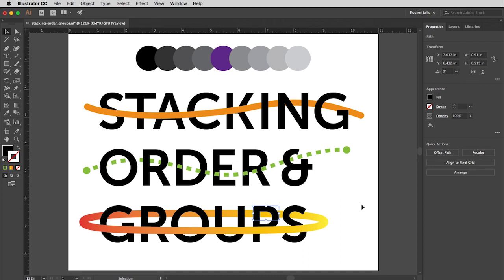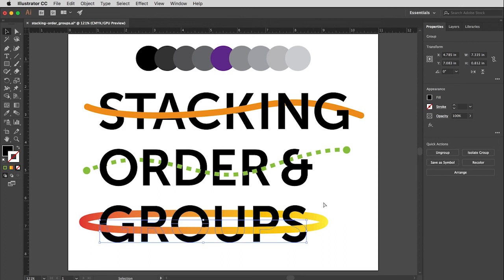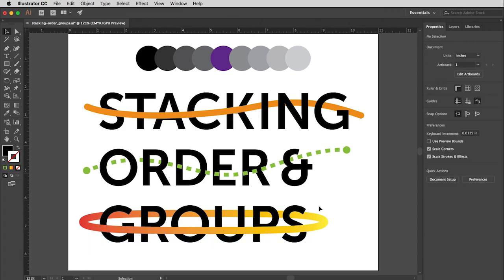But I would actually just like to go in and make a change but leave the group as it is. So I'm going to undo. I'm going to hit Command Z a couple of times or Control Z for you PC users.